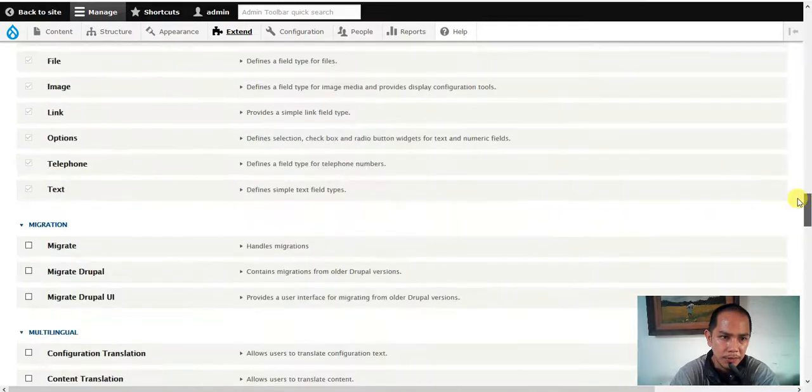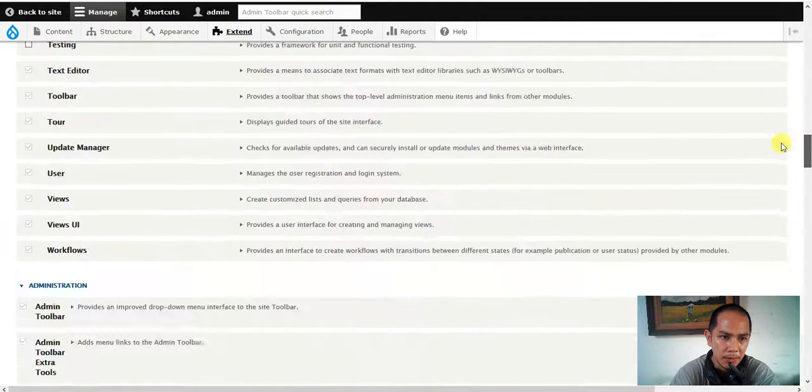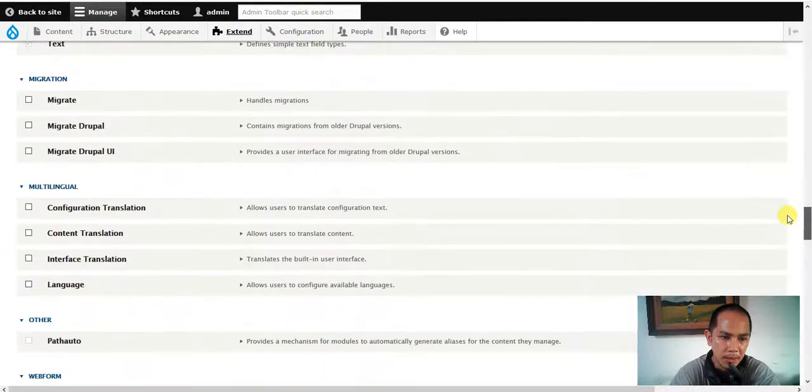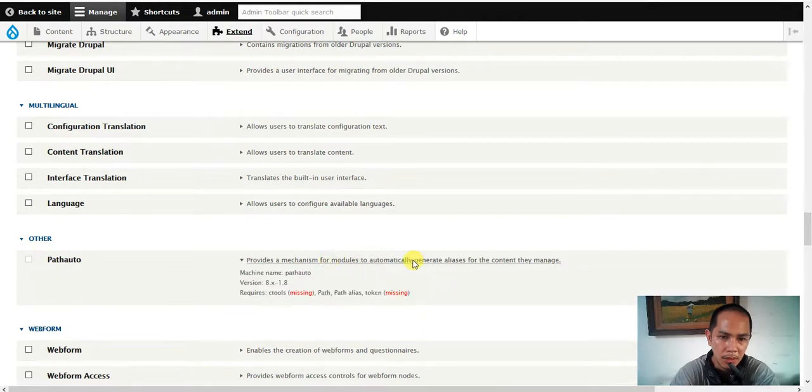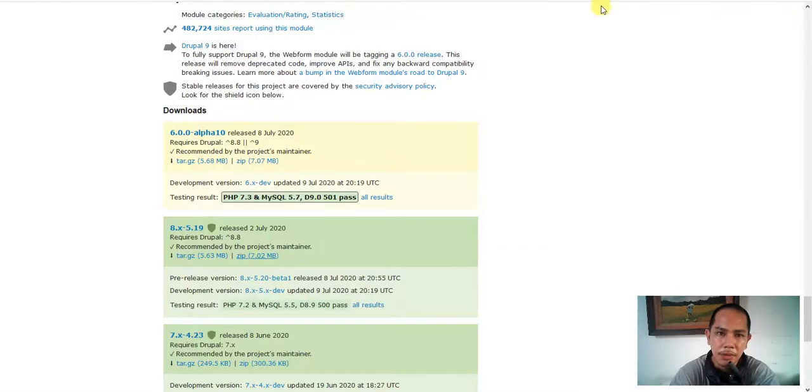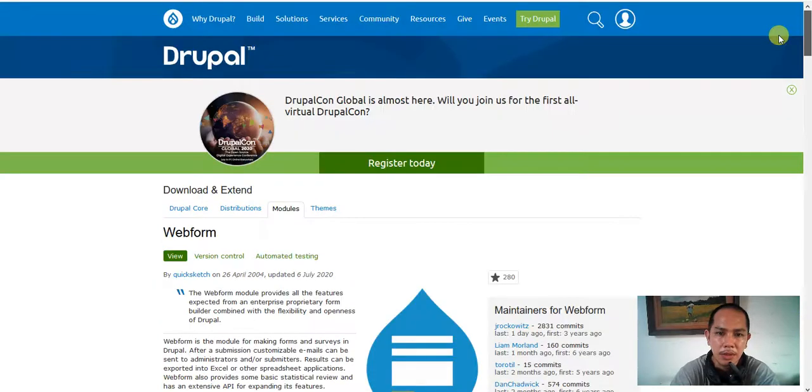First the path auto. Where's our path migration? This one here. It needs ctools. So now to upload the ctools here, ctools.